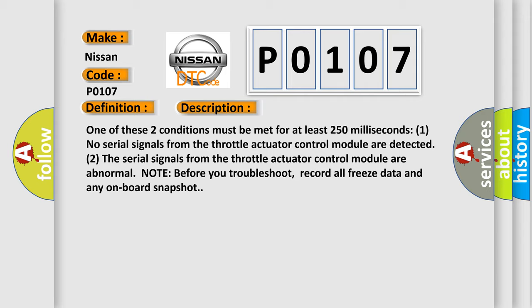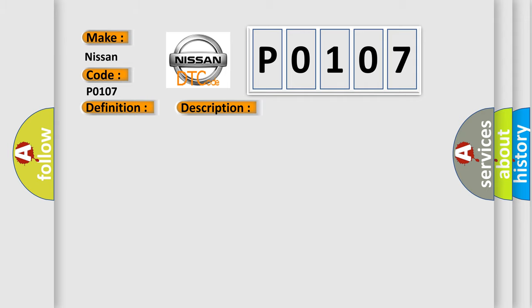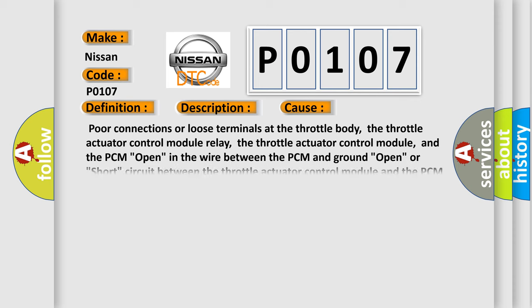This diagnostic error occurs most often in these cases: poor connections or loose terminals at the throttle body, the throttle actuator control module relay,